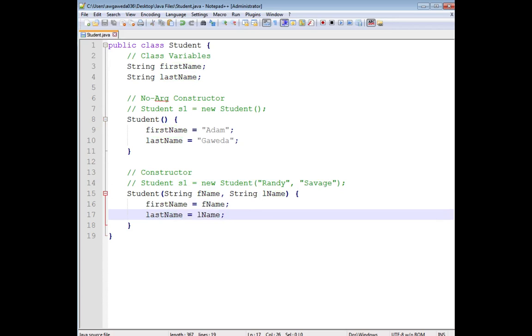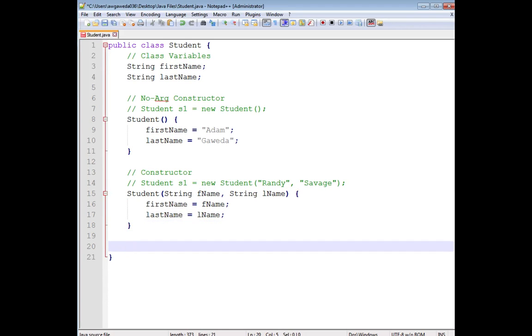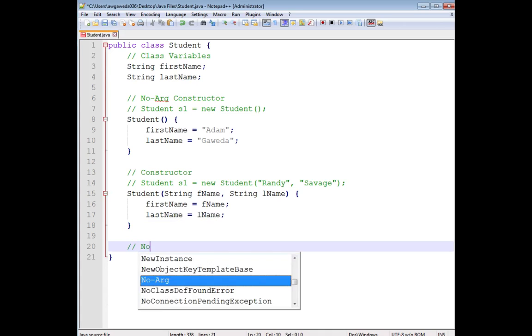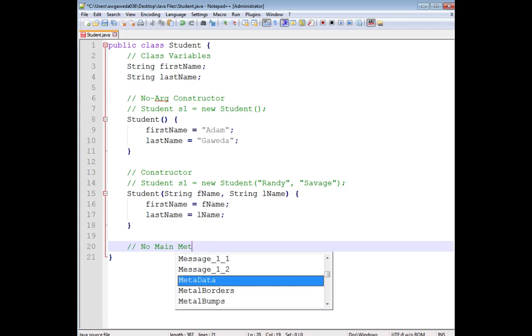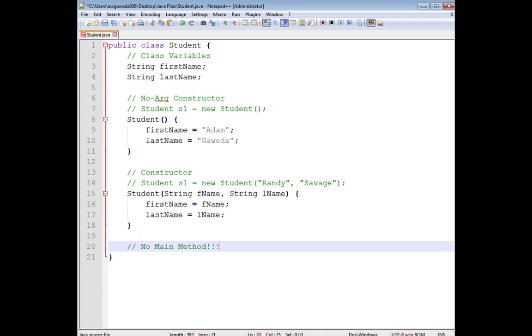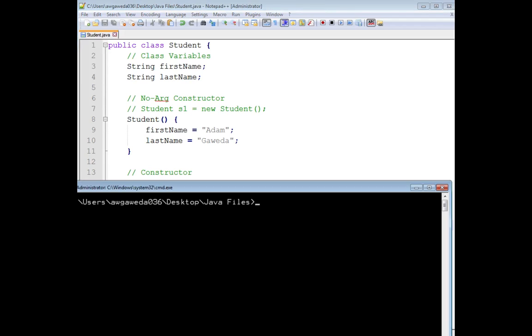Now, I can continue to go on with this. But one thing I want you to notice is there is no main method. Oh, my goodness. Well, one thing to kind of take note of is I want to go ahead and say let's actually compile this.